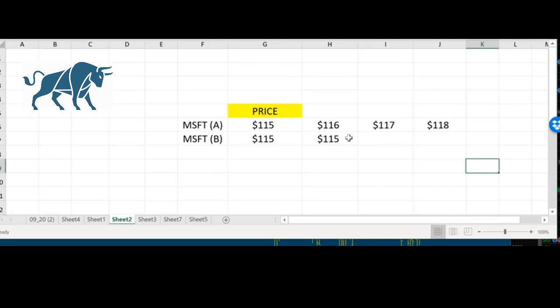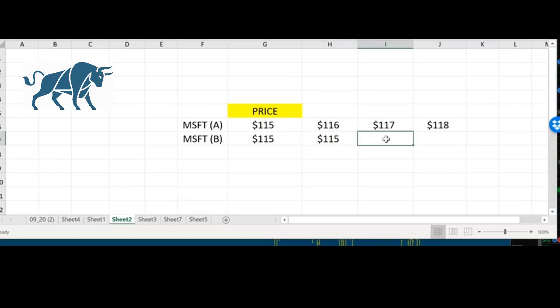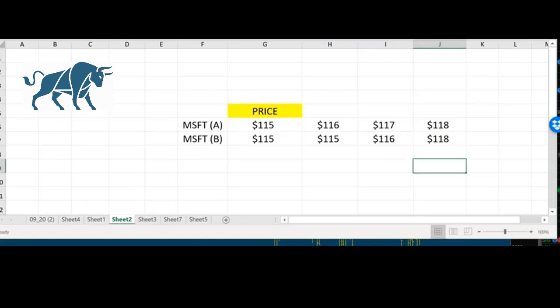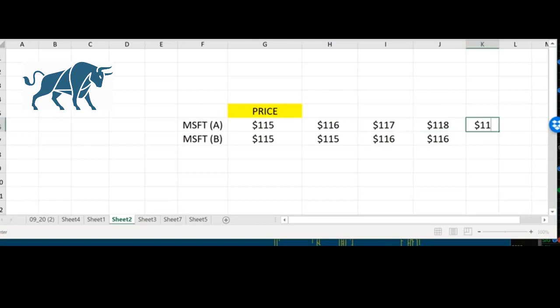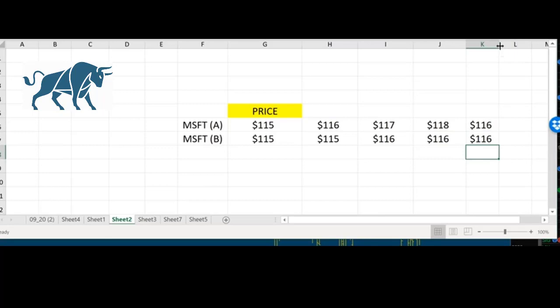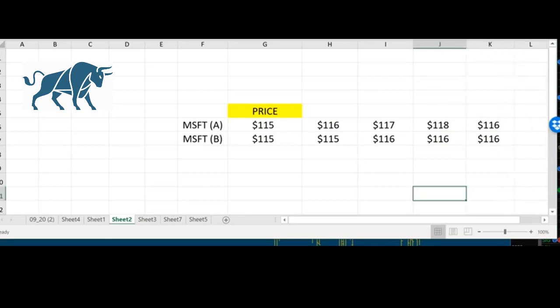So what would happen here? Would this rally? Would this have to rally? Not necessarily. What could happen here is maybe this goes 116 and then this naturally comes back over time because remember, they're the same exact thing. There's no difference between these two except supply and demand.